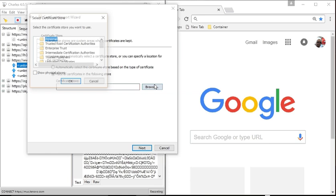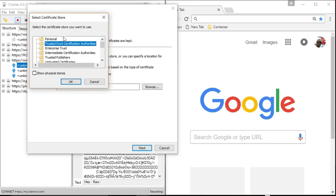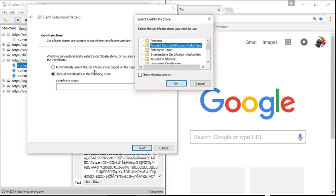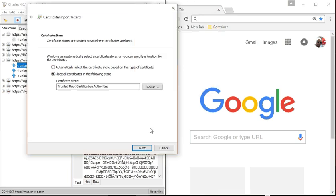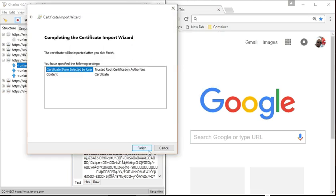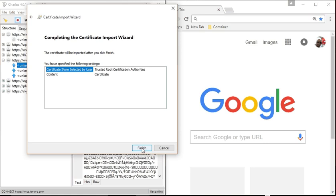So let's hit Browse. That's where we want it. It would have put it here. If you selected Automatic, it would have put it here or in Intermediate. So you want this. Select OK. Next. Finish.